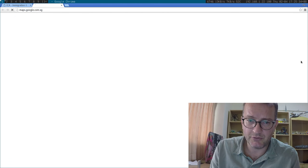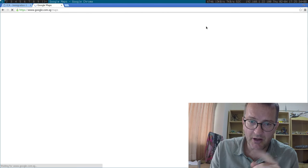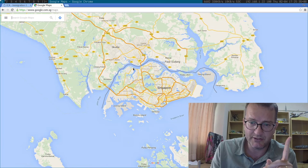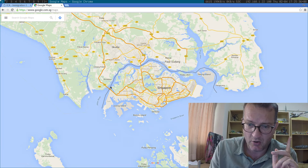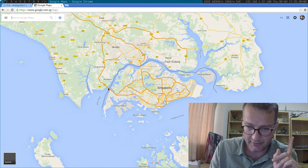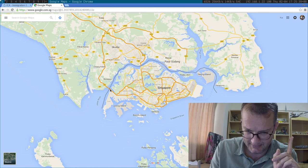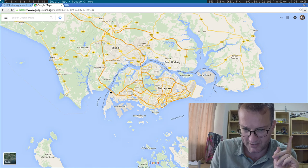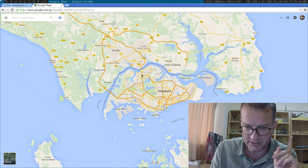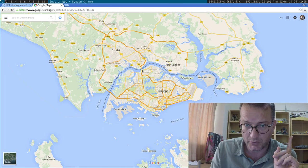For those of you who don't know, there are two checkpoints in Malaysia: one over here on the west side called Tuas and one over here called Woodlands.